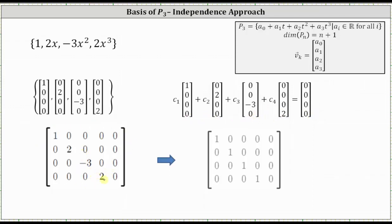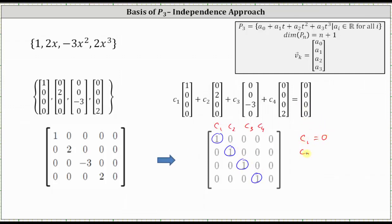Next we write the augmented matrix in reduced row echelon form. Labeling the columns C₁ through C₄, notice there is a pivot in each of the variable columns. Row one indicates C₁ = 0, row two indicates C₂ = 0, row three indicates C₃ = 0, and row four indicates C₄ = 0. We only have the trivial solution, which indicates the set of vectors is independent. Because we have four vectors, it also spans ℝ⁴, meaning the set of polynomials is independent, spans P3, and therefore forms a basis for P3.